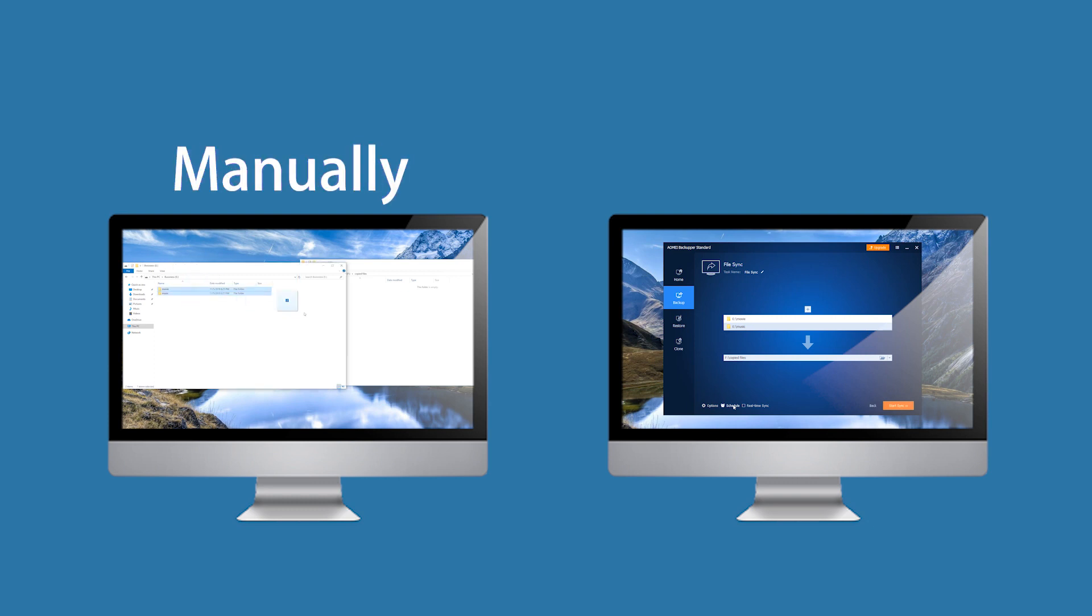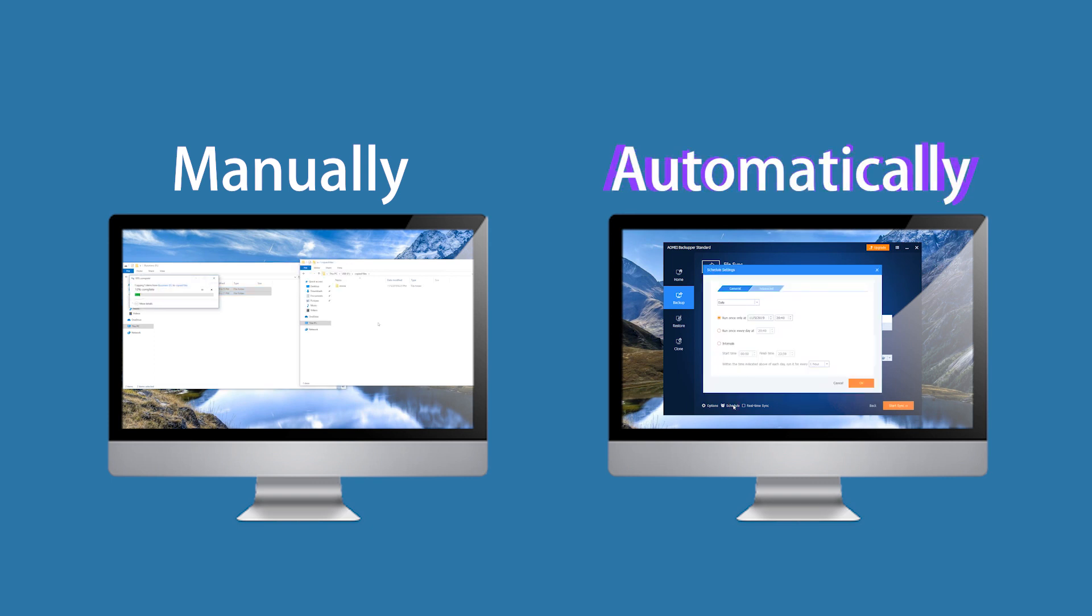Method 1: Transfer files manually by drag and drop. Method 2: Transfer files automatically with free syncing tool, AOMEI Backupper.